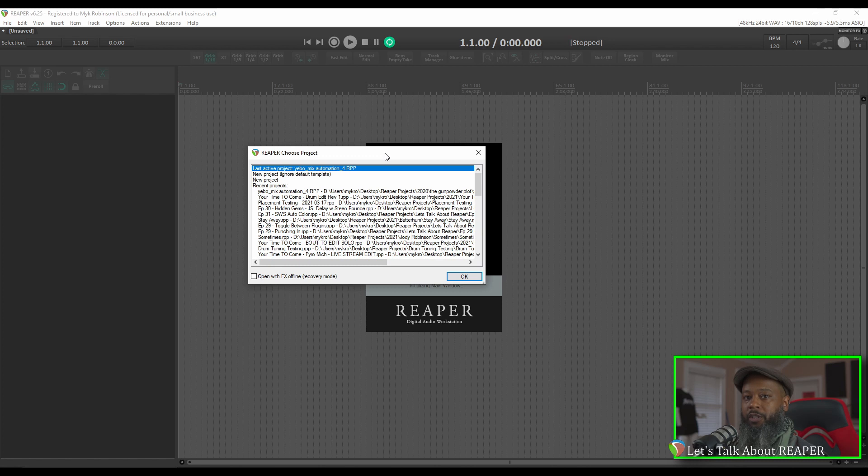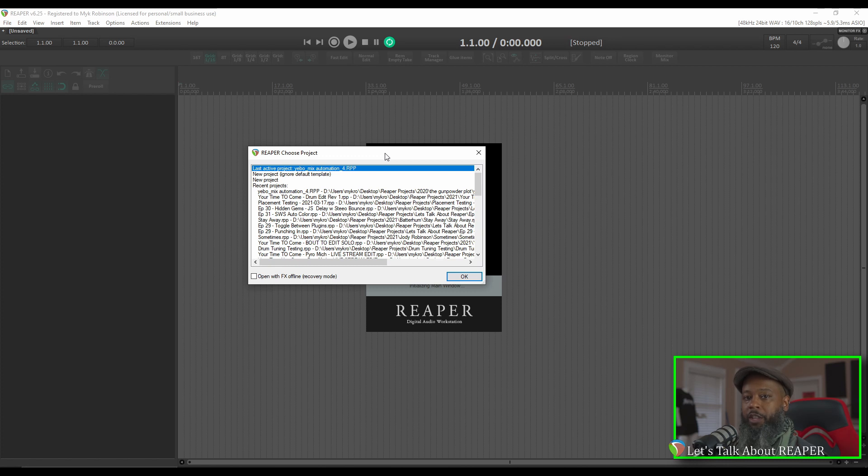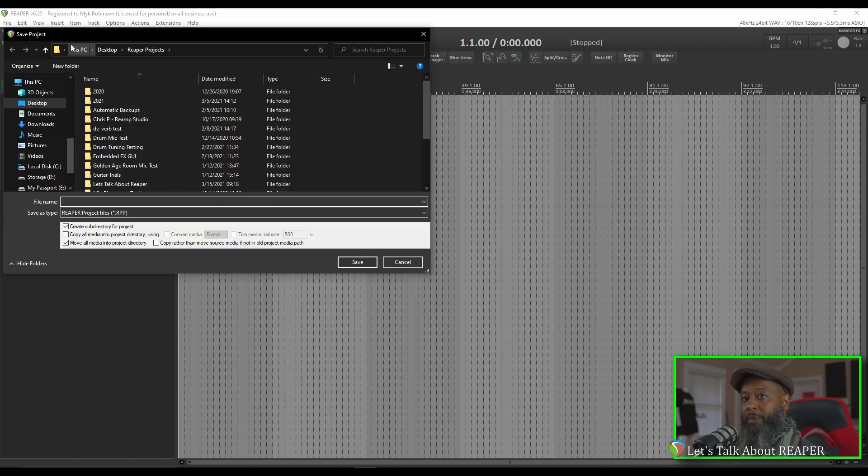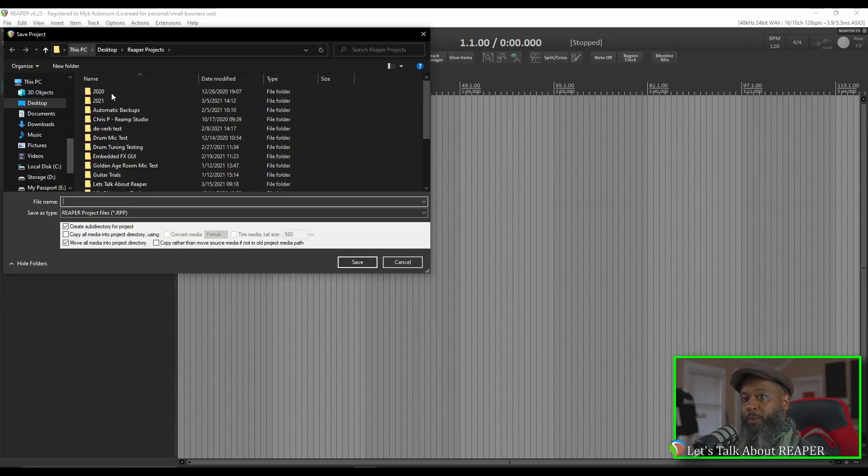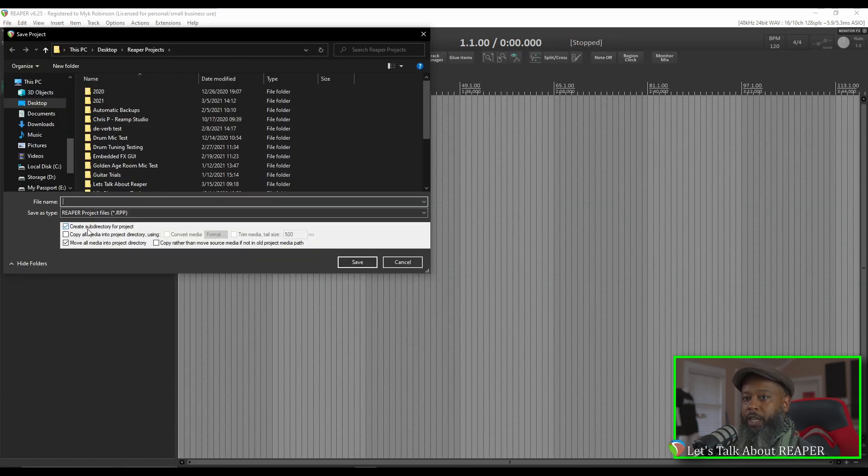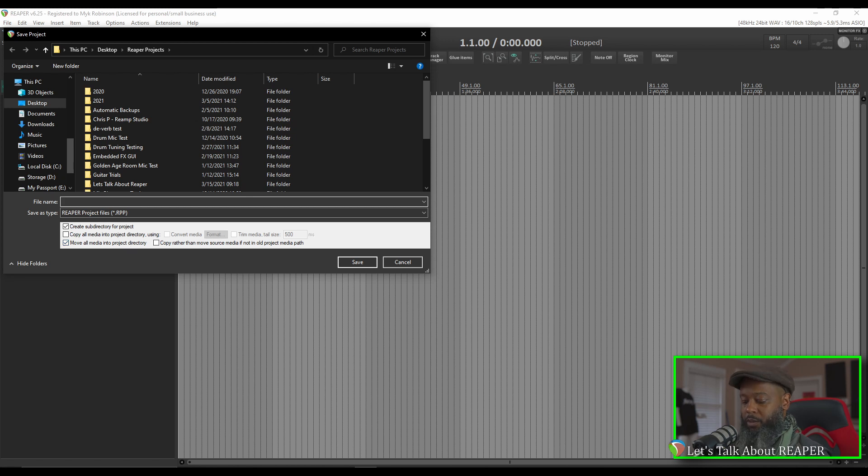I have my default project settings configured in a way that keeps my projects neatly organized. Let's take a look at those when we create this new project. I have mine configured to save the project when I create a new one. It's important to create a subdirectory for each project in order to keep the project neatly organized. I like to checkmark move all media into project directory as well. We'll call this project Balkan Brothers So High.